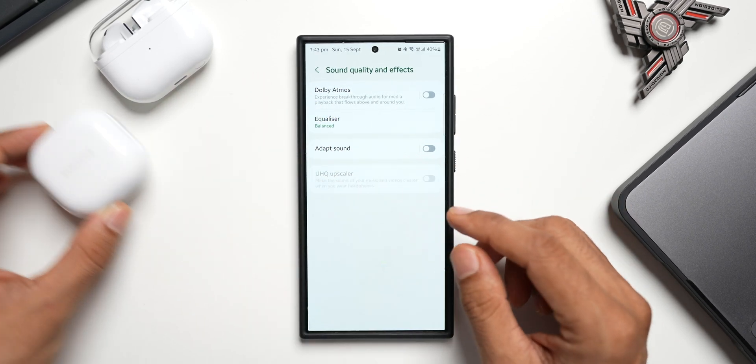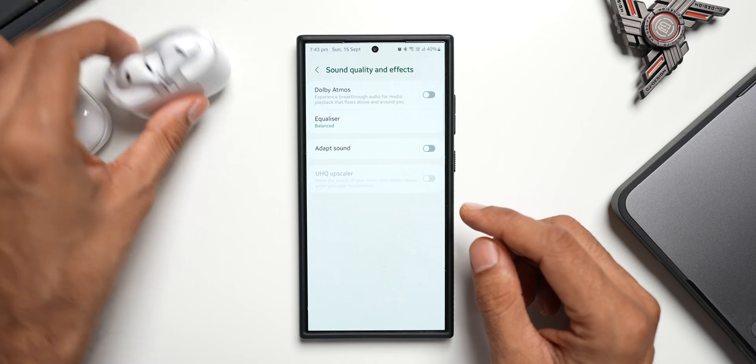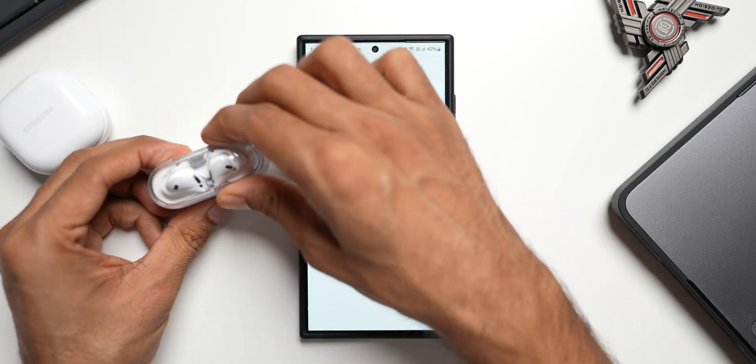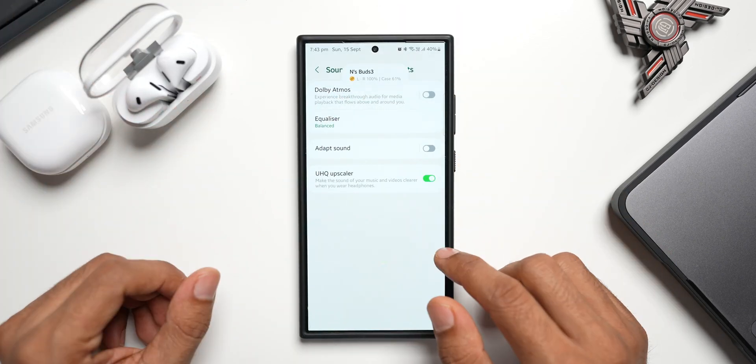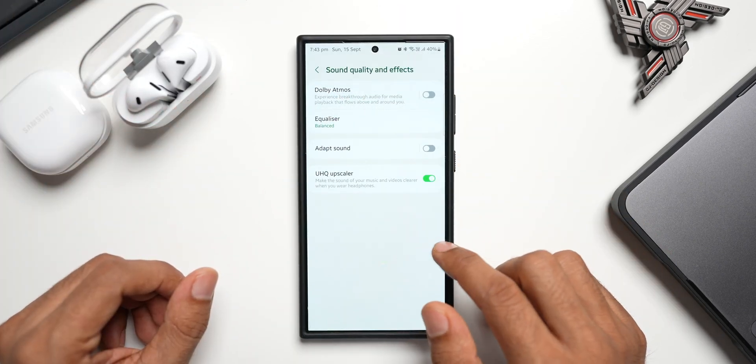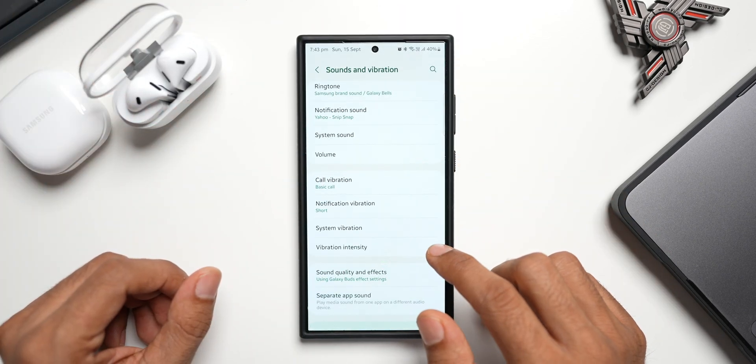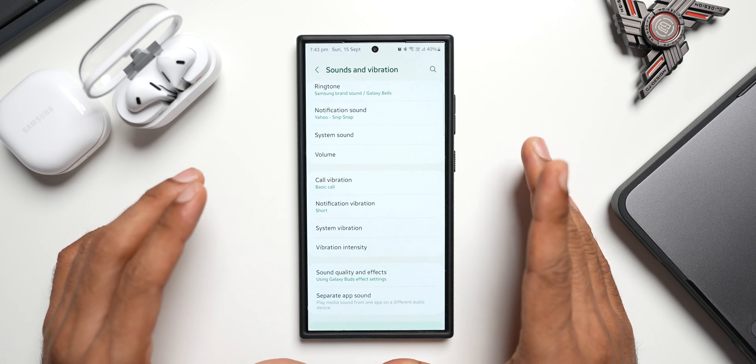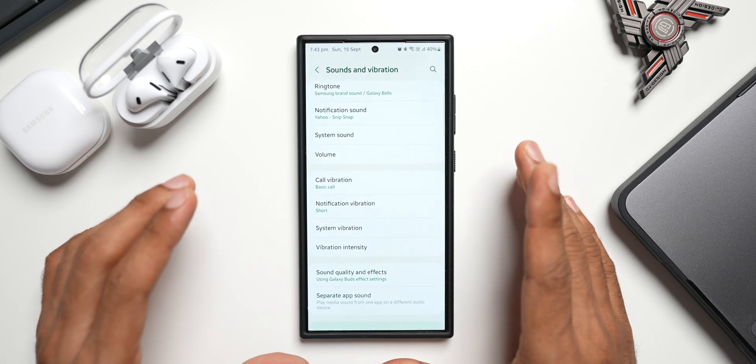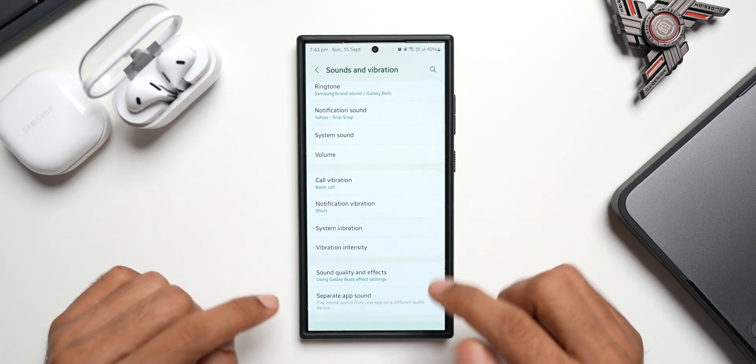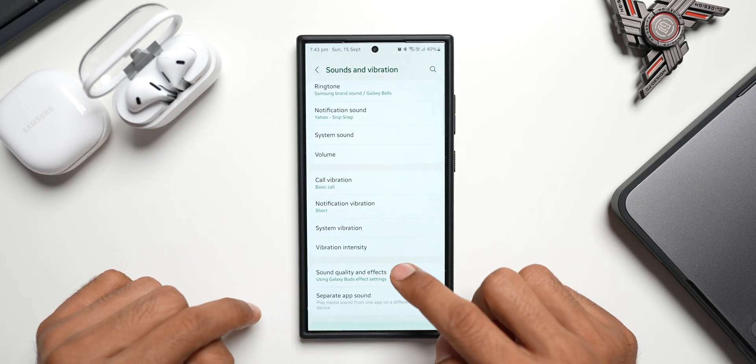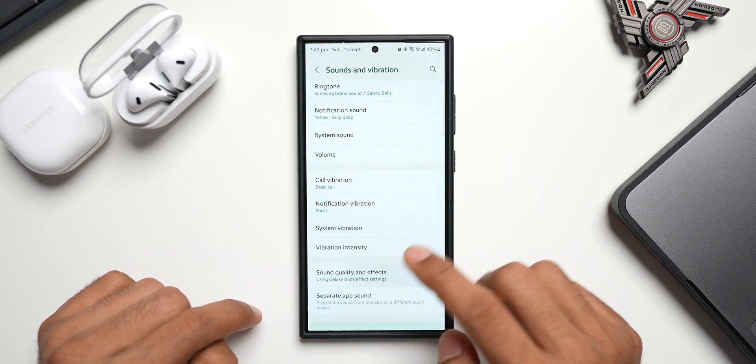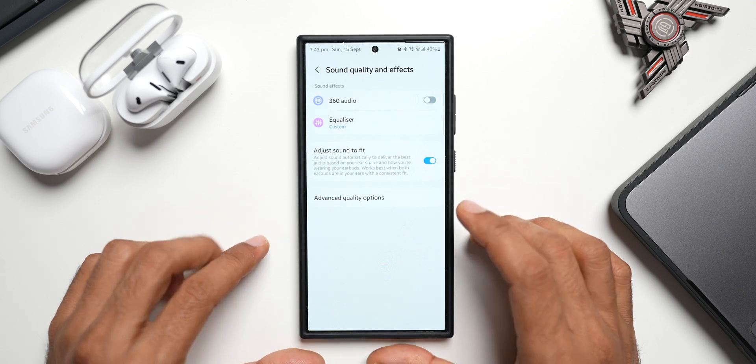just disconnect this one. Now let's open the latest Galaxy Buds 3. I'll just go back here. Now the Buds 3 is connected. Let me tap on the same settings here, Sound Quality and Effects. You see